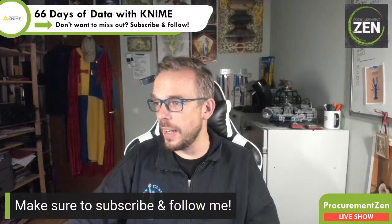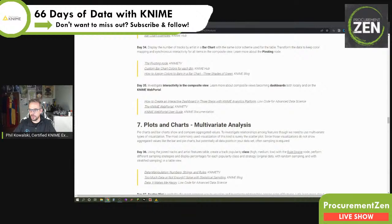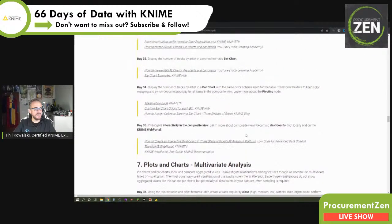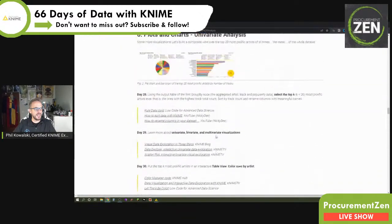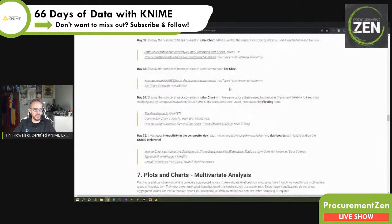With the advertisements aside, I want to switch over to the computer and have a look at what today's task is and what that resource is I was talking about. Here we are. We are in Day 35, the last day of the plots and charts univariate analysis section. We created some charts yesterday — it didn't work out. But today we are going to talk about investigating interactivity in the composite view.